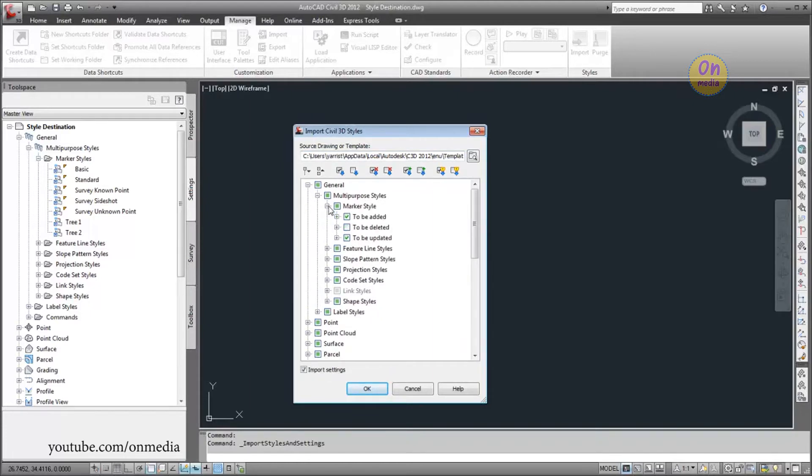Each collection has three subcategories, which enable you to review the styles that will be added, deleted, or updated.